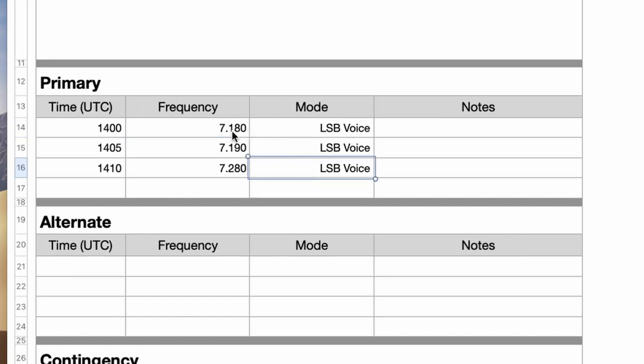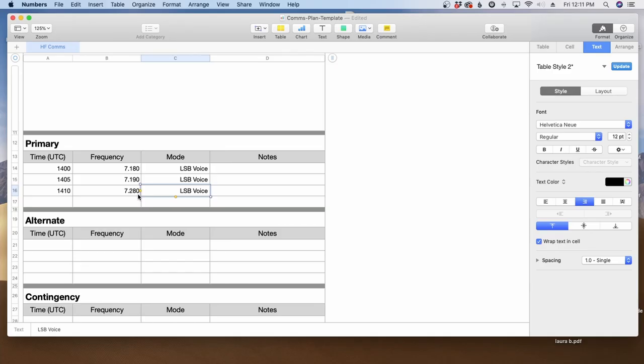Now you'll notice that I gave 7.180, 190, and then I jumped up to 280, kind of on the other end of the band for a general class license holder. The reason you want to pick several different bands is just like happened to us in that previous video. The frequency may be occupied at the particular time that you're wanting to use it. So choosing two or three different frequencies gives you some options when it's time to make the contact.